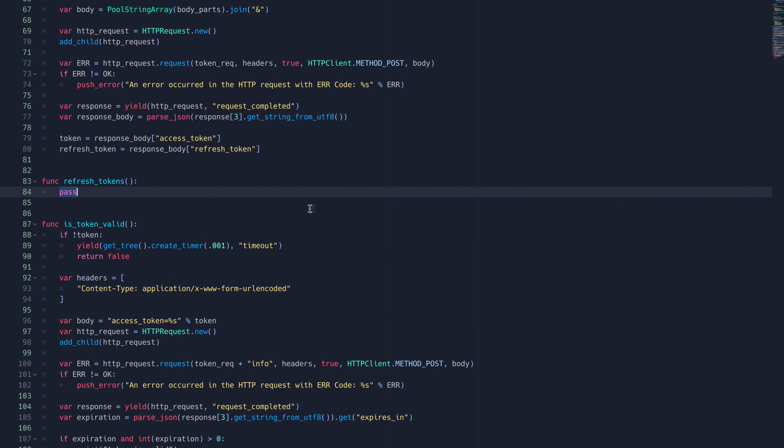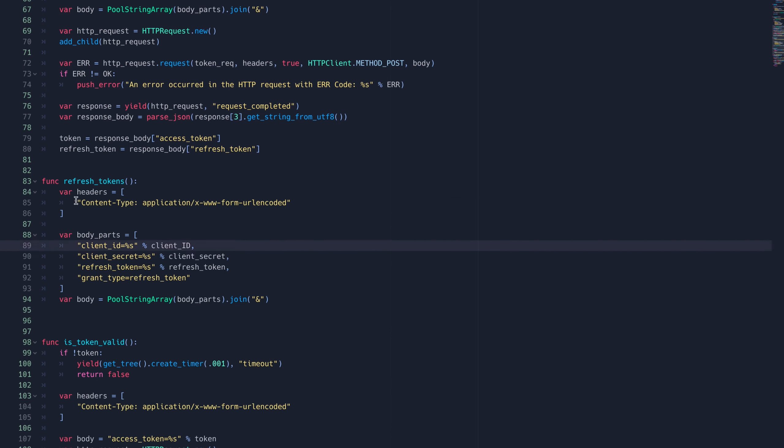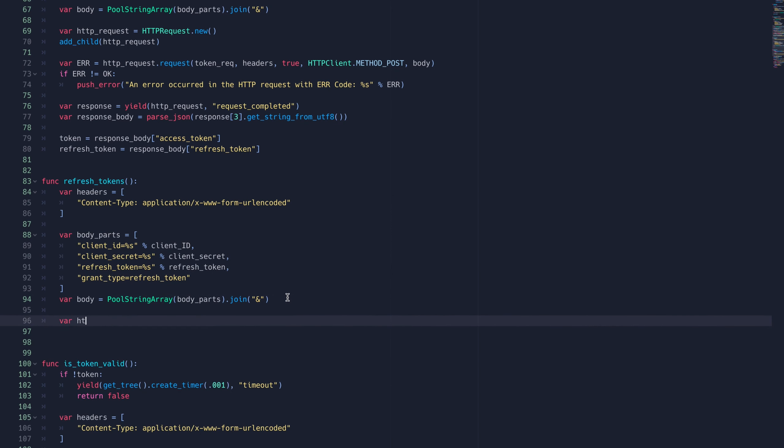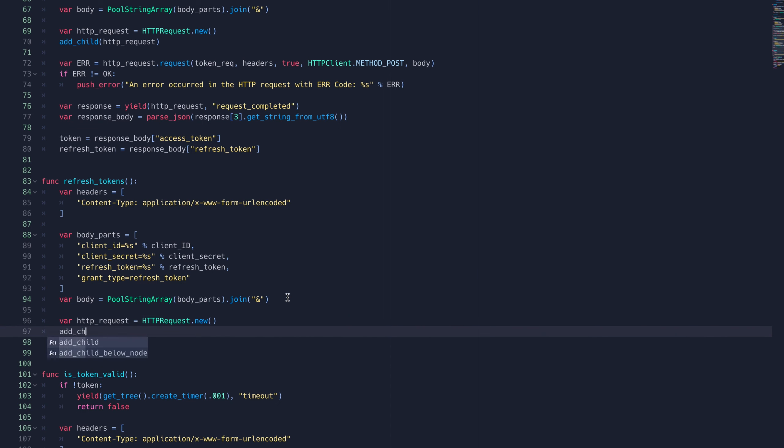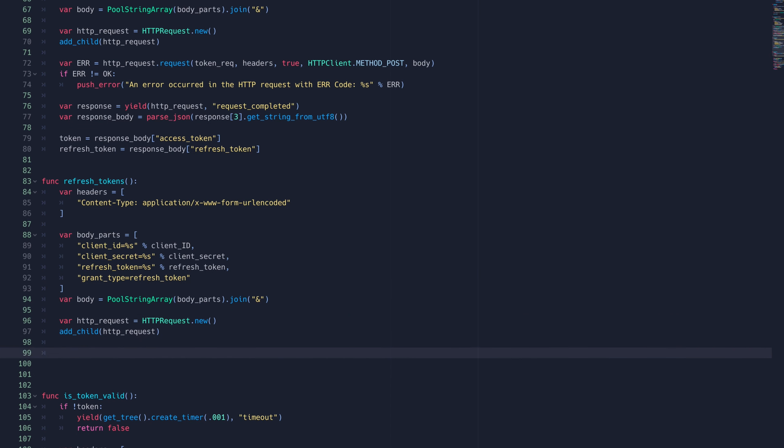If our token is invalid, we'll need to create a refresh request. We'll format the request just the same as before, except this time we'll include the refresh token and specify that the grant type is a refresh request.